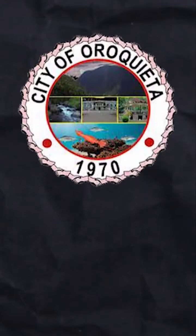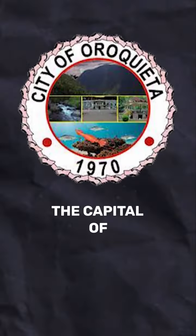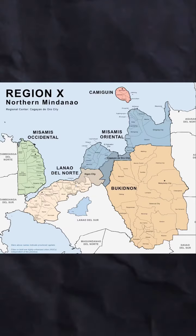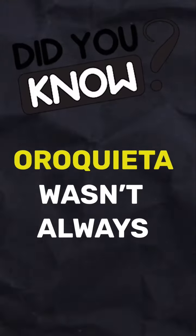Welcome to Oroquieta City, the capital of Mesamis Occidental, located in the heart of northern Mindanao. But did you know Oroquieta wasn't always known by this name? Its roots trace back to its original name, Liyawan, which translates to a place of stray animals.